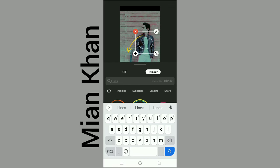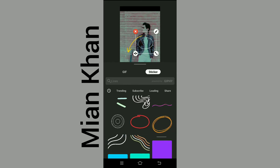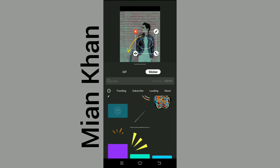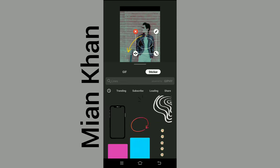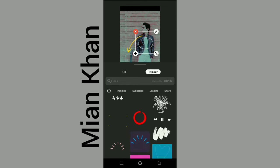And like this for lines, search lines. And to add lines just click on the line.